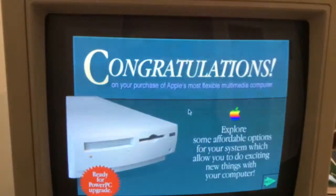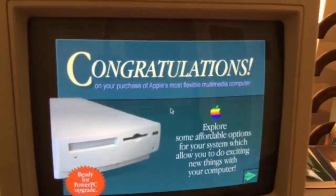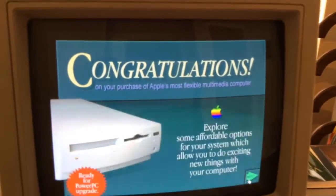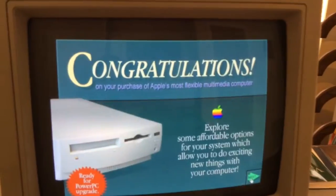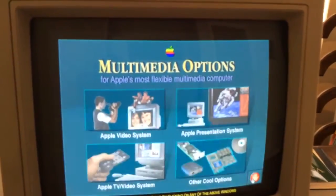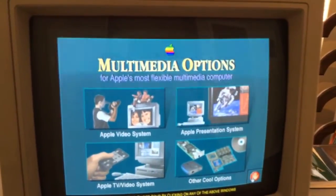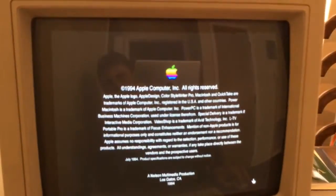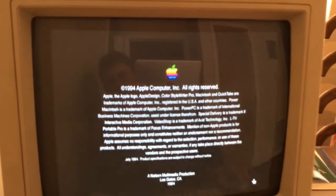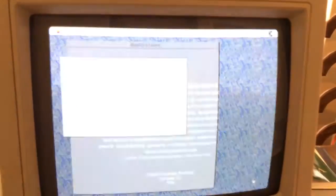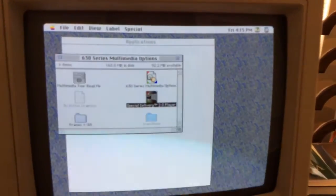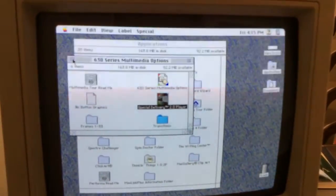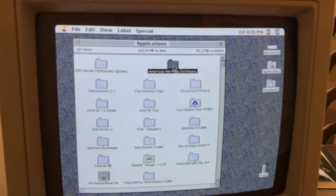Looks like a slideshow. Looks pretty cool. Copyright 1994, Apple Computer Inc., all rights reserved. So this is something that came out in 1994.